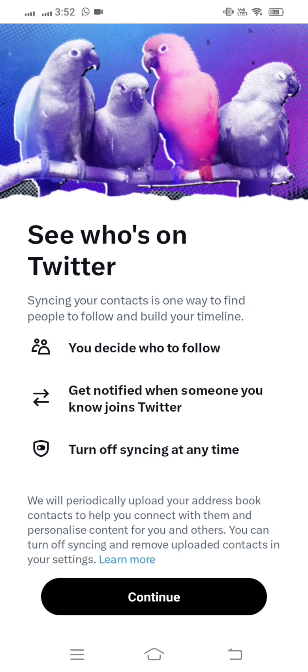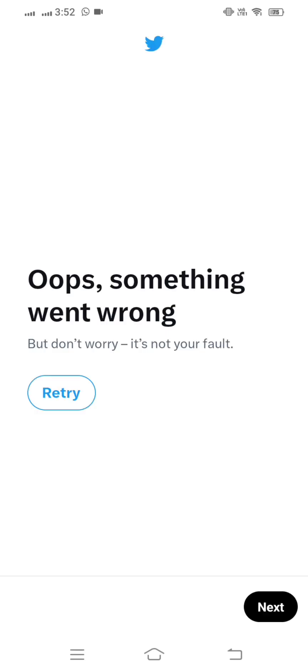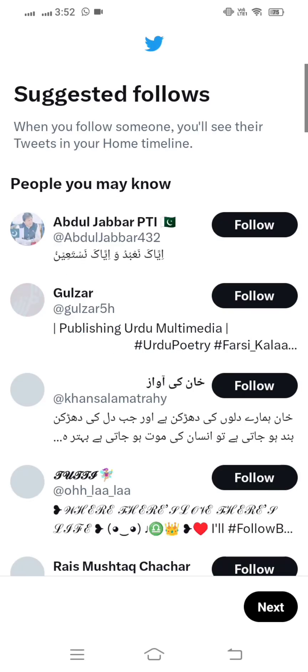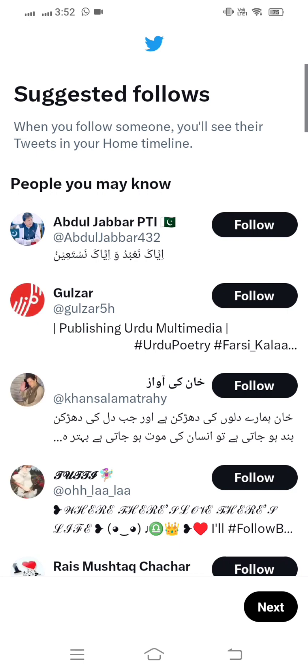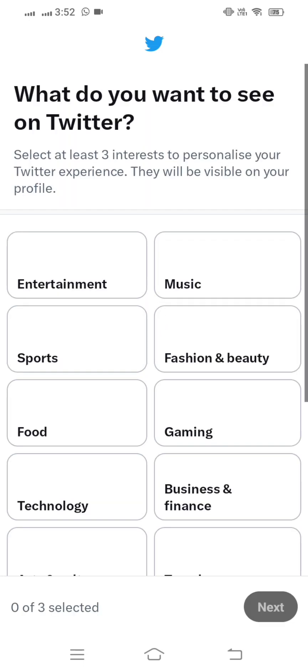Here you can decide who follows you — tap on continue. Then tap on allow. It is loading right now, so wait a few seconds. Then you have to follow some groups — tap on next.